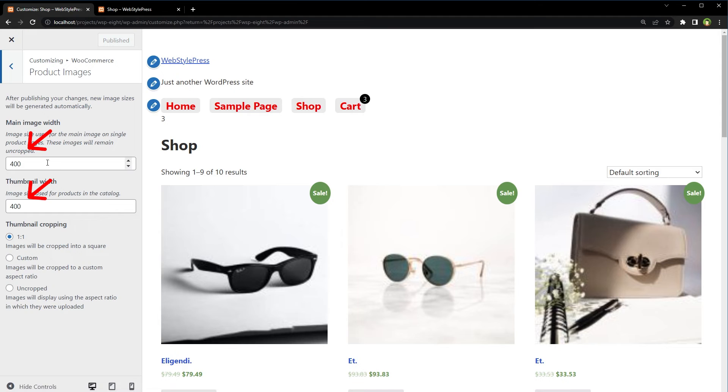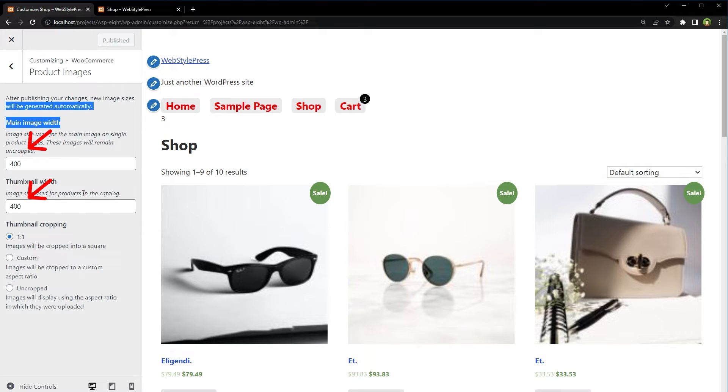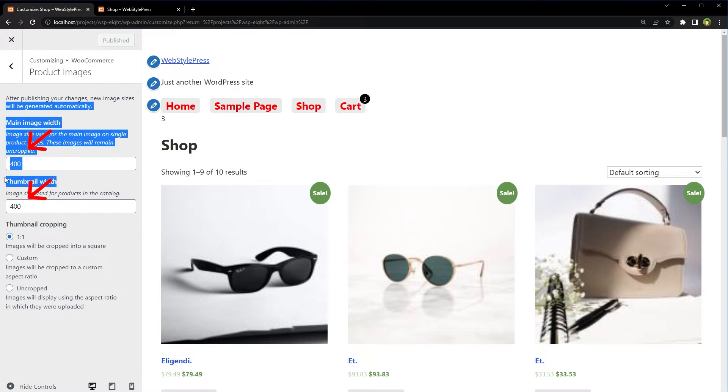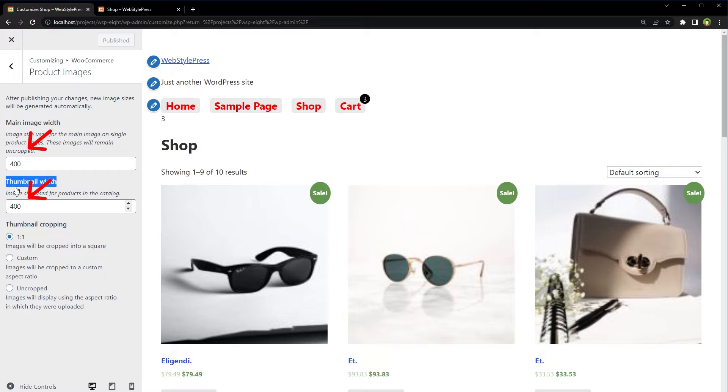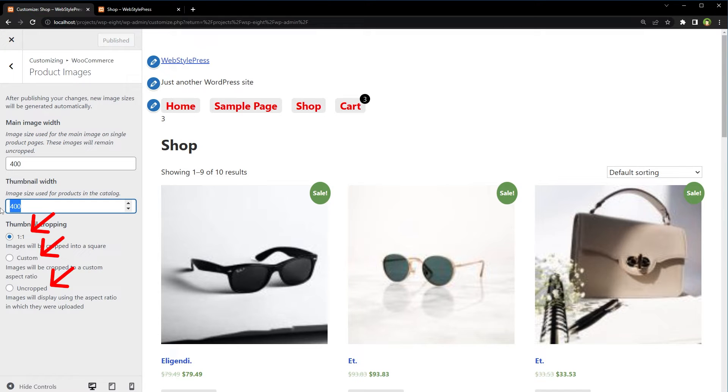Please note, I am using 400 for main image width. And for thumbnail image width, I am using 400 as well. You can try different image size options that are available here to see if images are fixed.